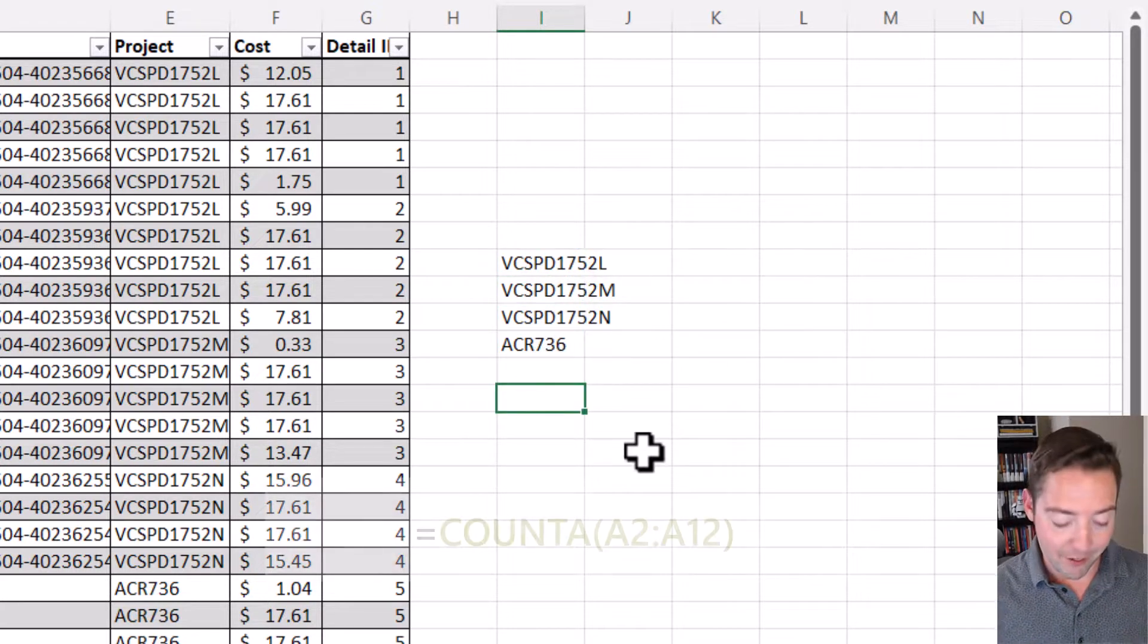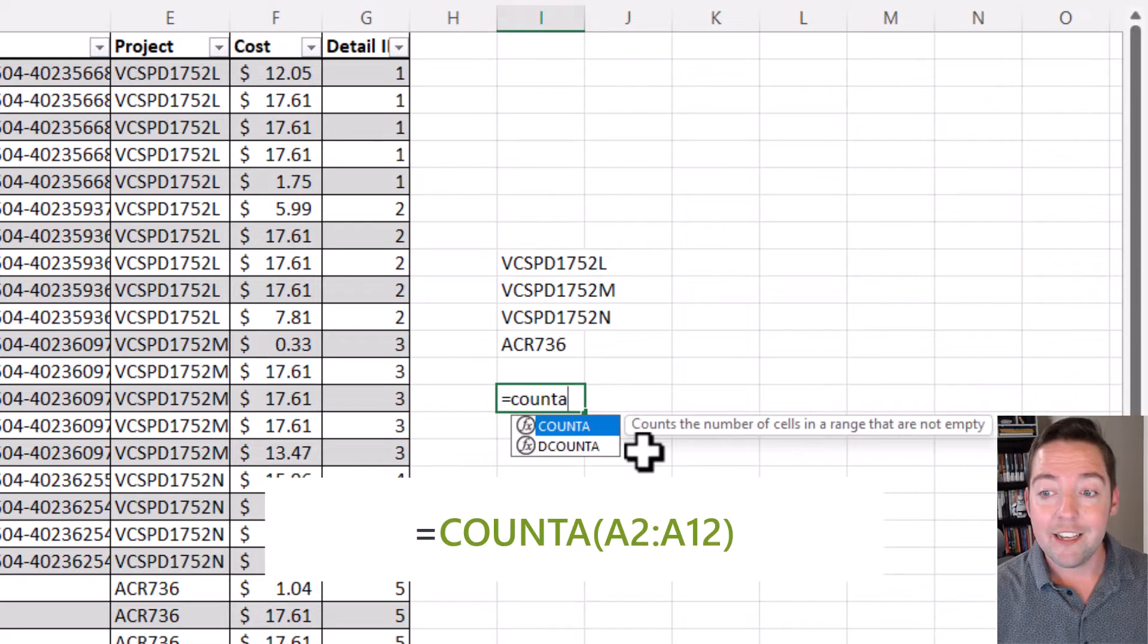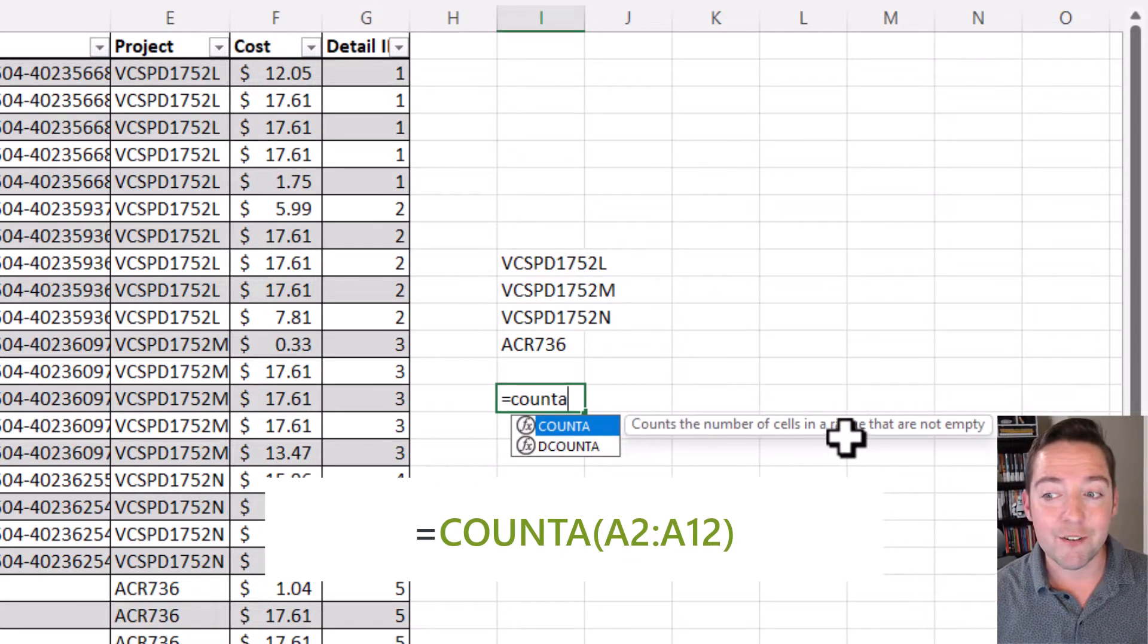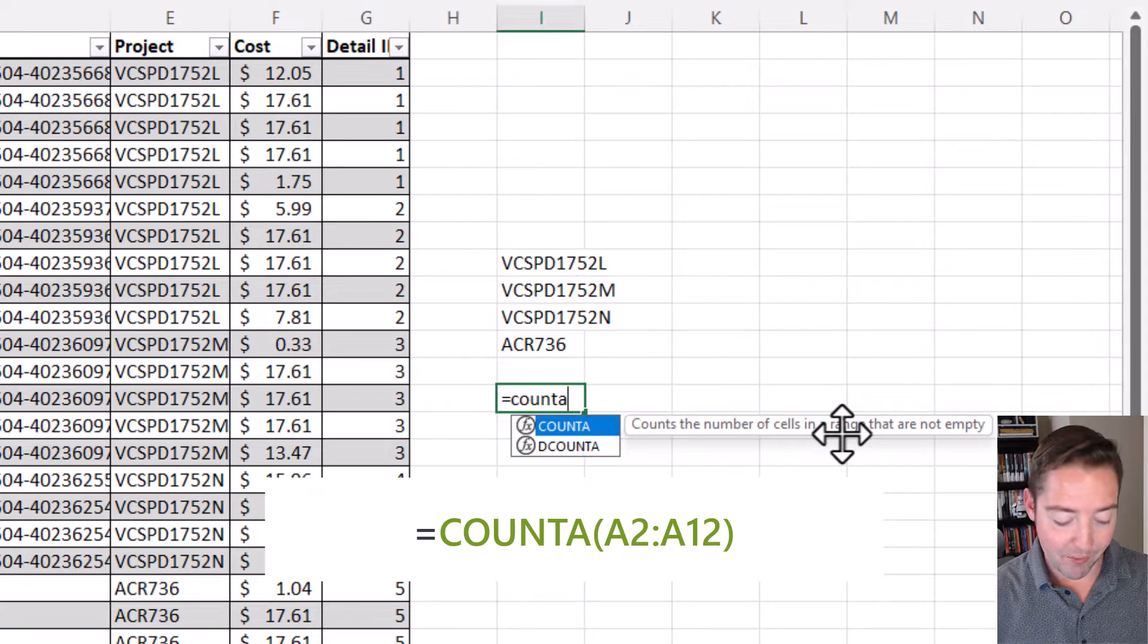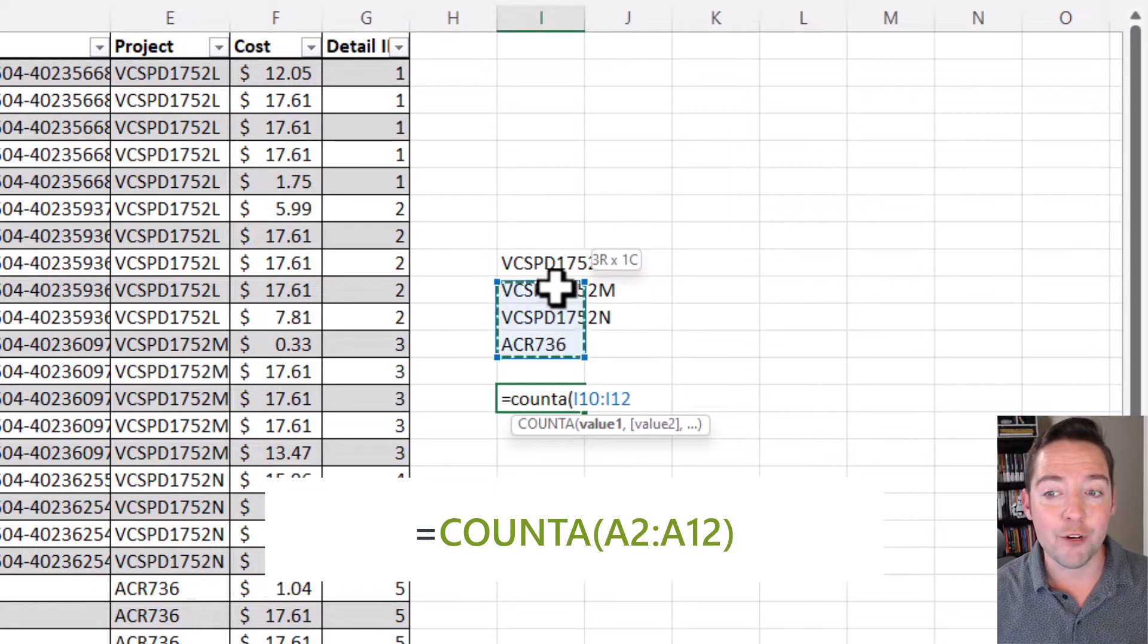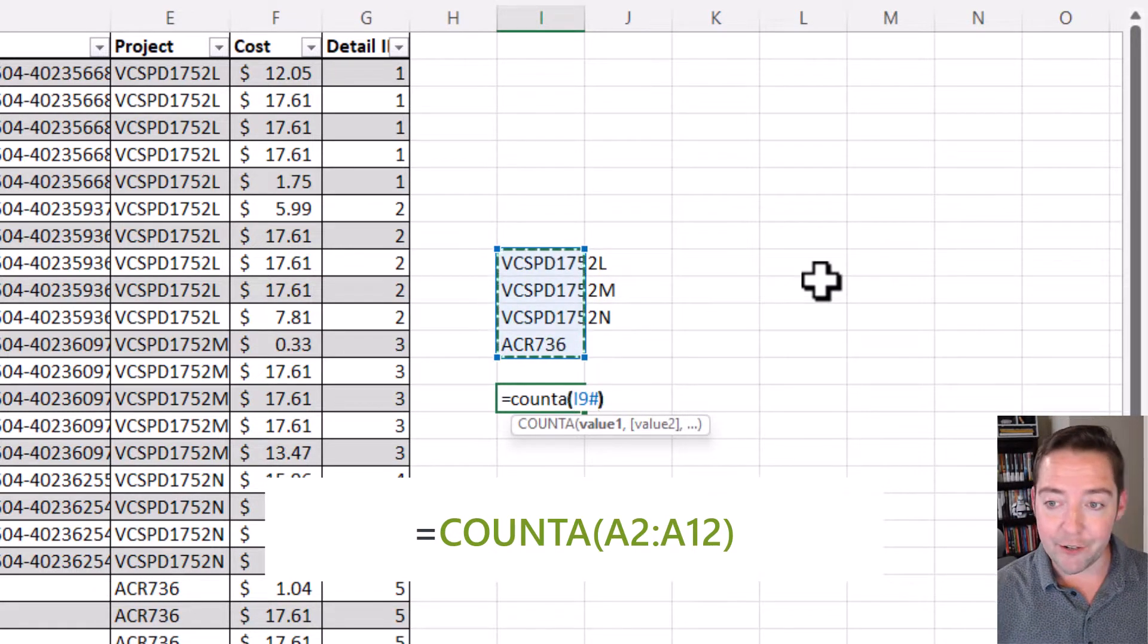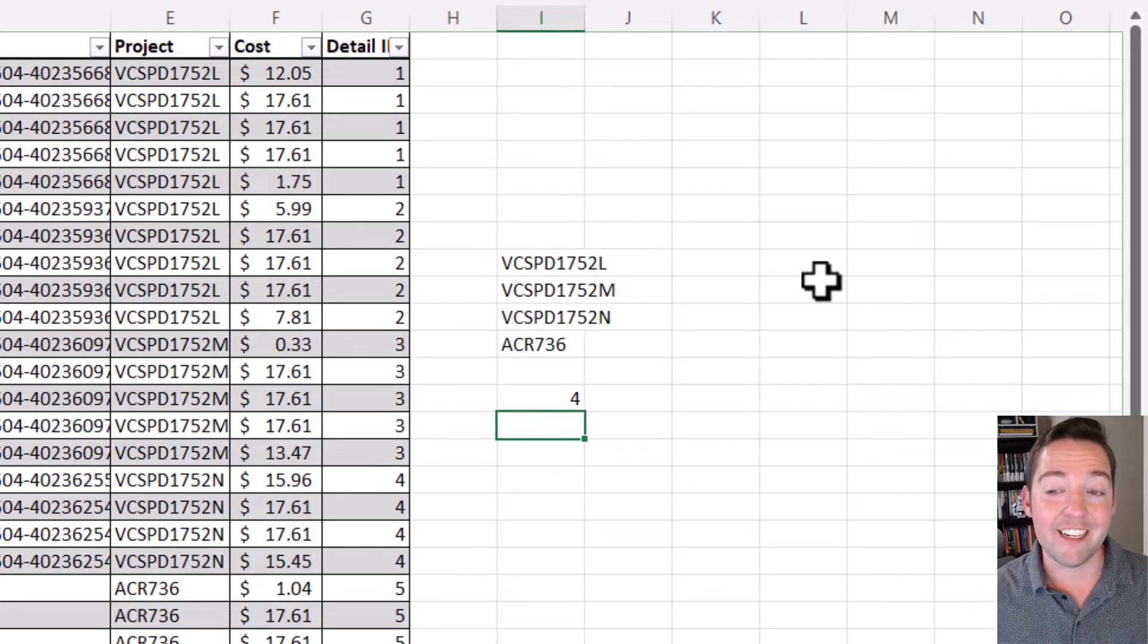The second function we're going to use is COUNTA. I'm going to use COUNTA, which counts the number of cells in a range that are not empty, and I'm going to have that count the output from that UNIQUE value, which we can see there is going to give me 4.